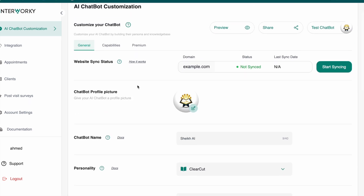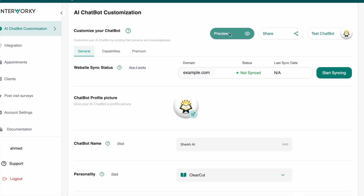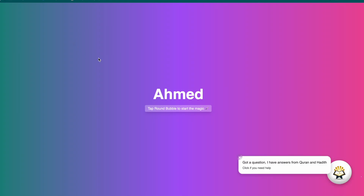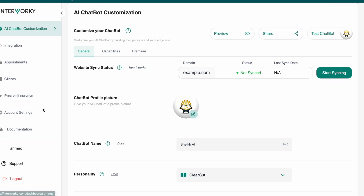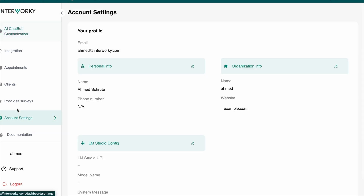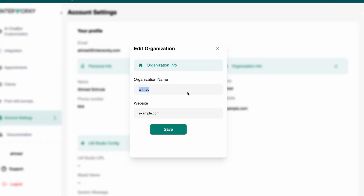Now that we have this set up, it's time to test. Let me jump to the preview. Before I test, I want to update the name from 'amet' to actually be the name of my agent.